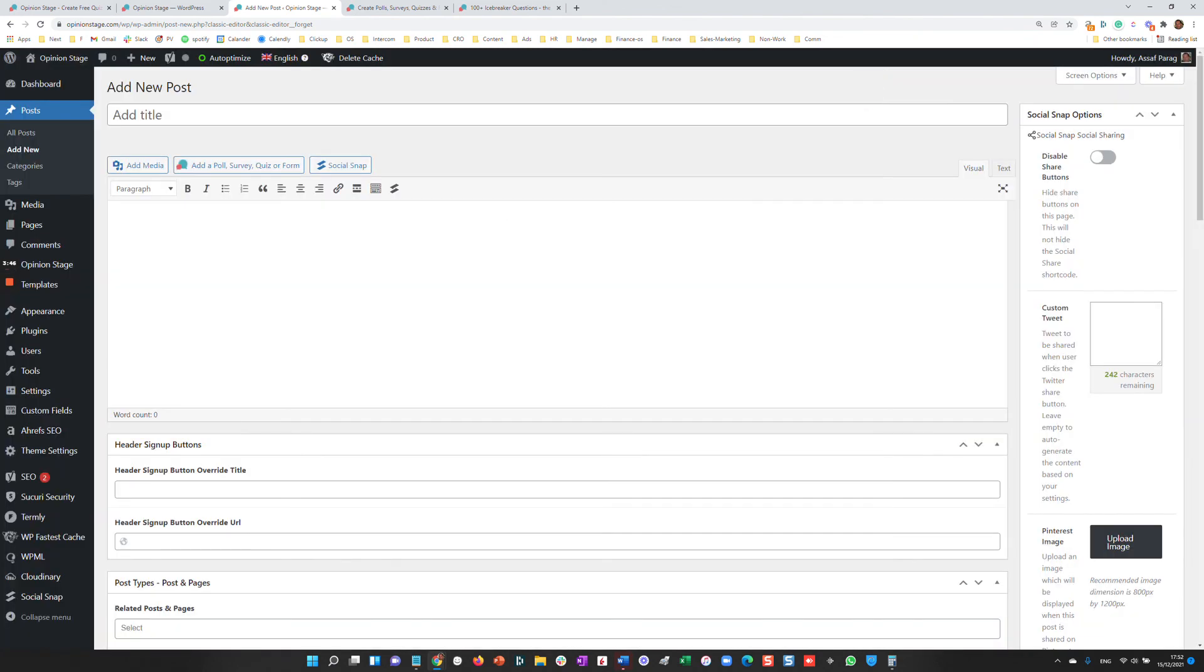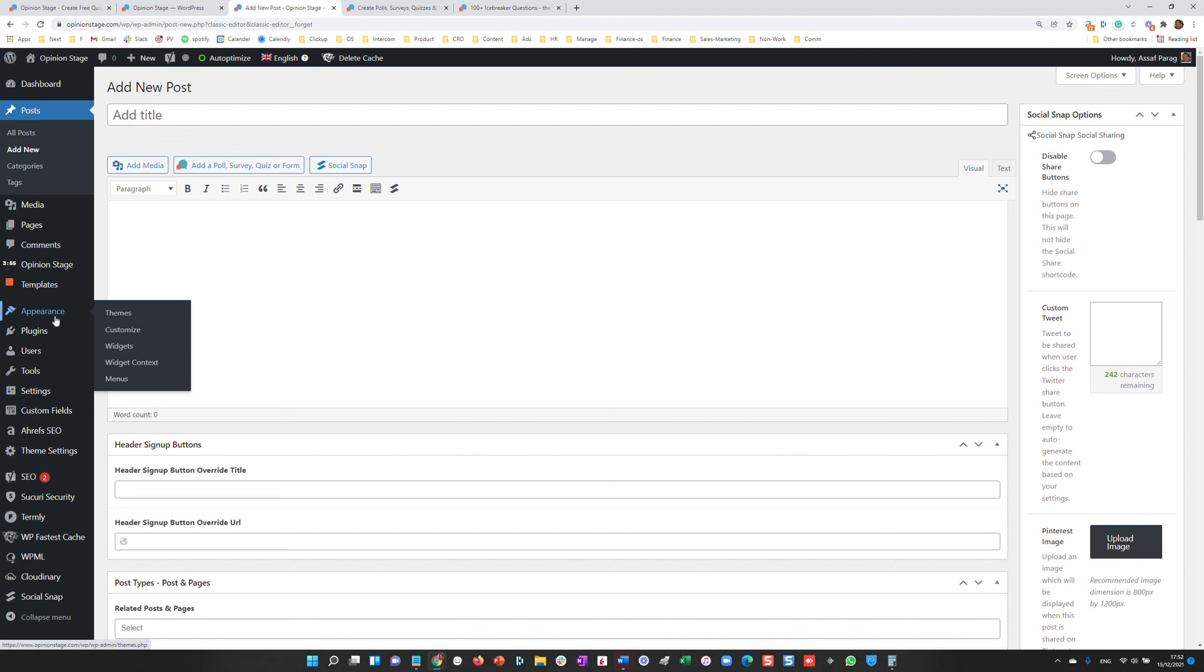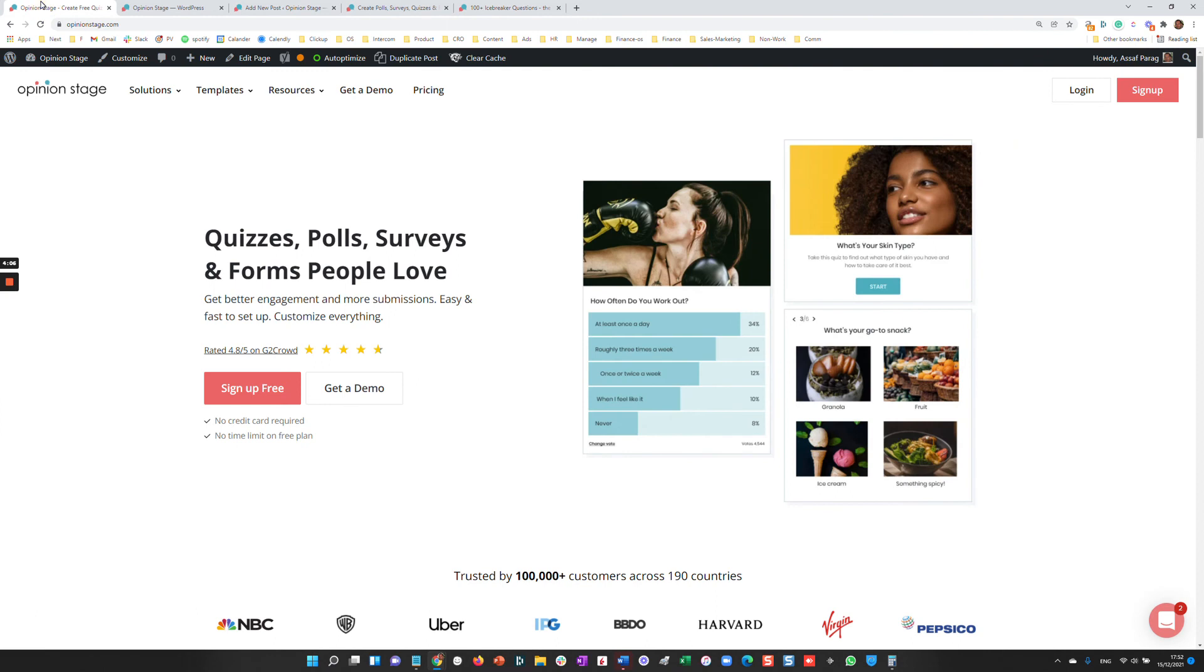We also offer a sidebar widget if you'd like to add the poll to your sidebar. And that's it. As you can see in this very short tutorial, Opinion Stage is very simple to use, but also includes a lot of features and capabilities, and the polls look great. I hope this was helpful and enjoy the plugin.